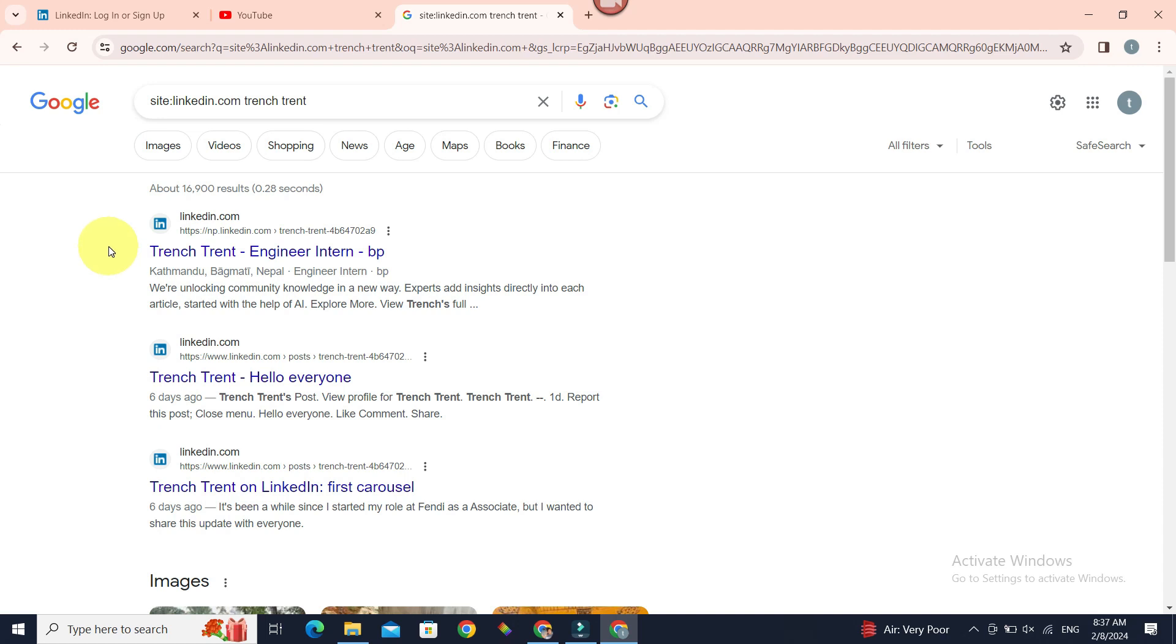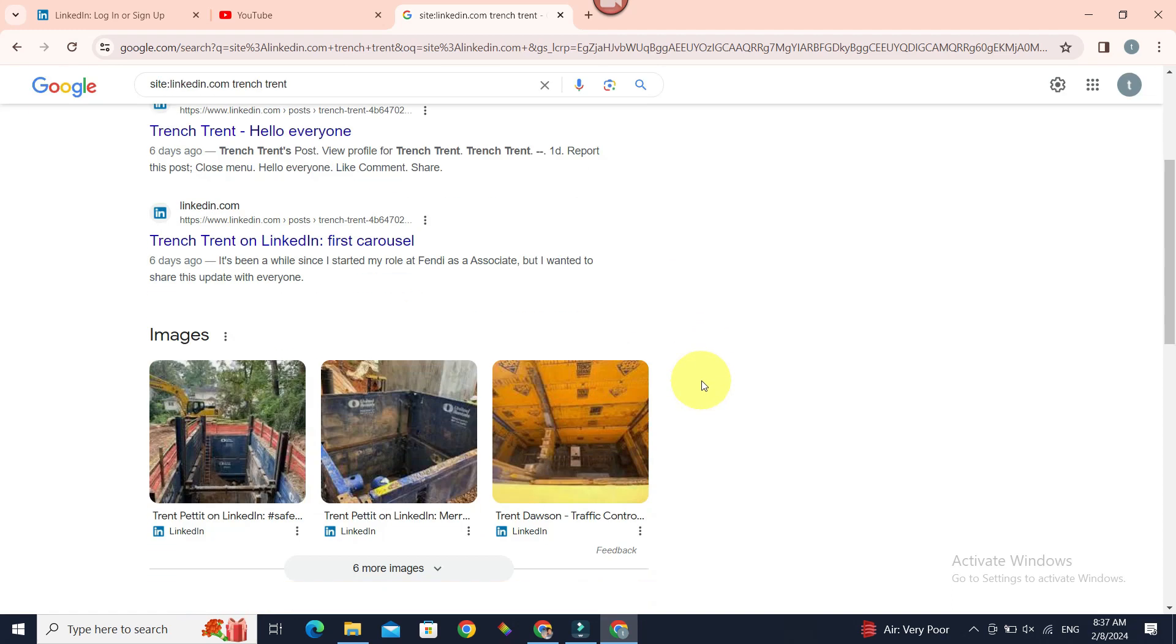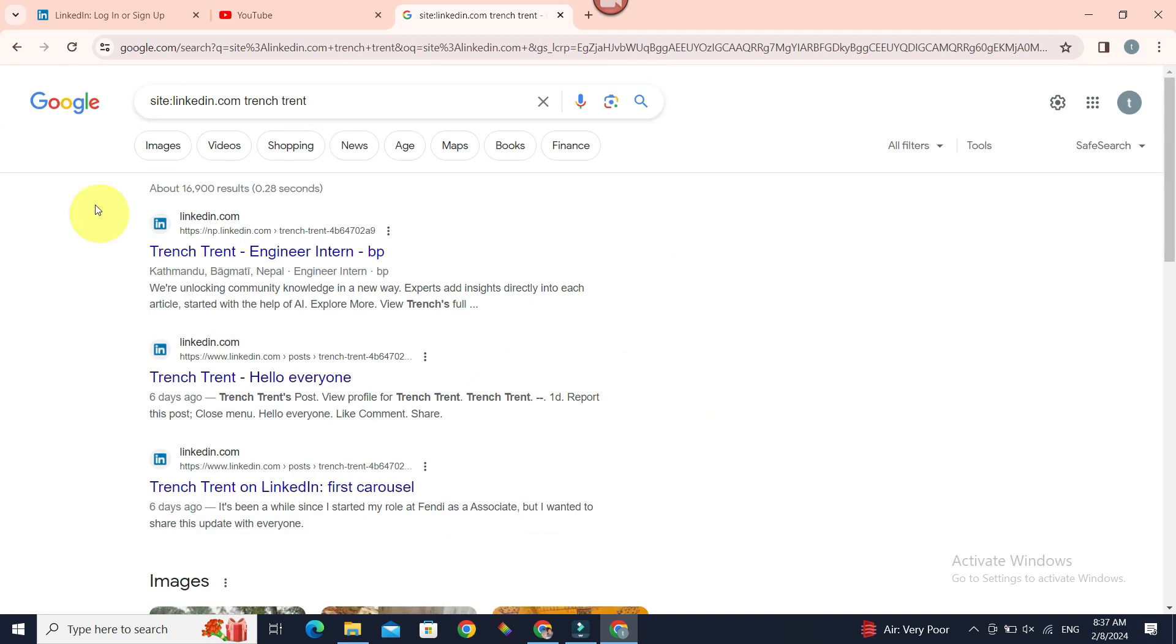Trendstrend Engineer Intern, Trendstrend Hello Everyone, Trendstrend on LinkedIn. This is exactly what we're looking for.